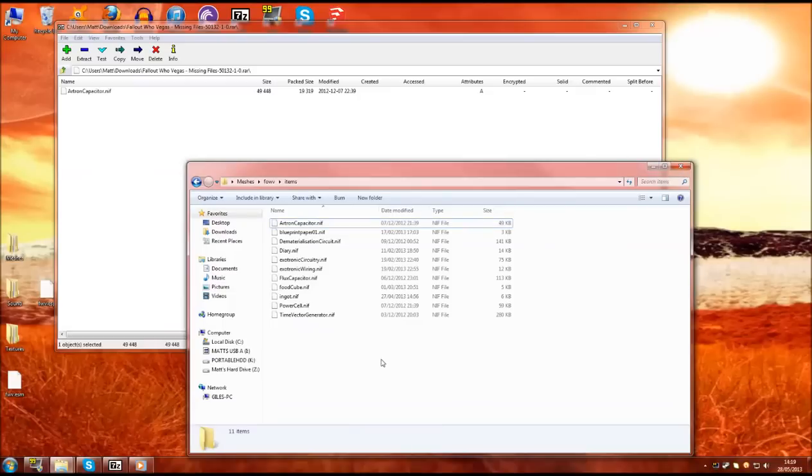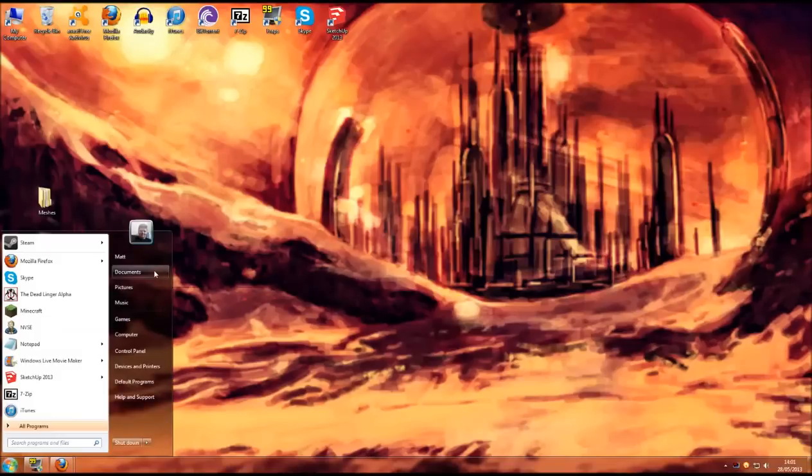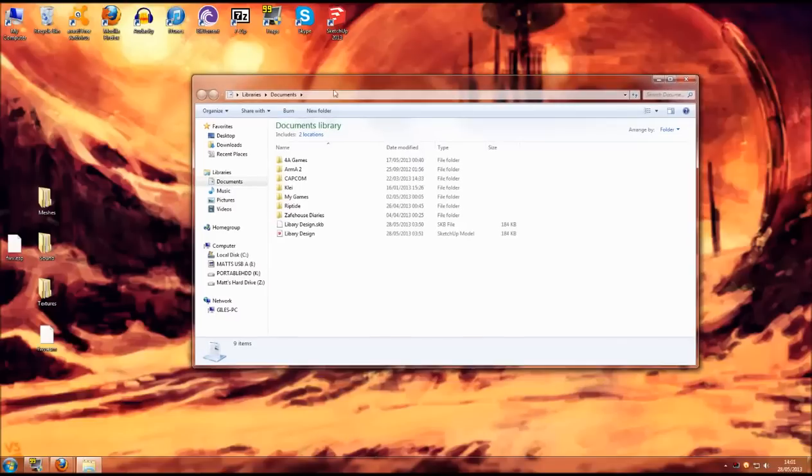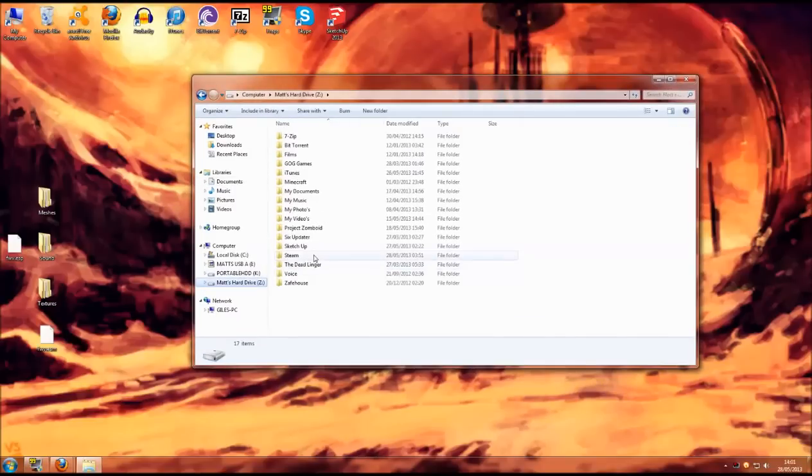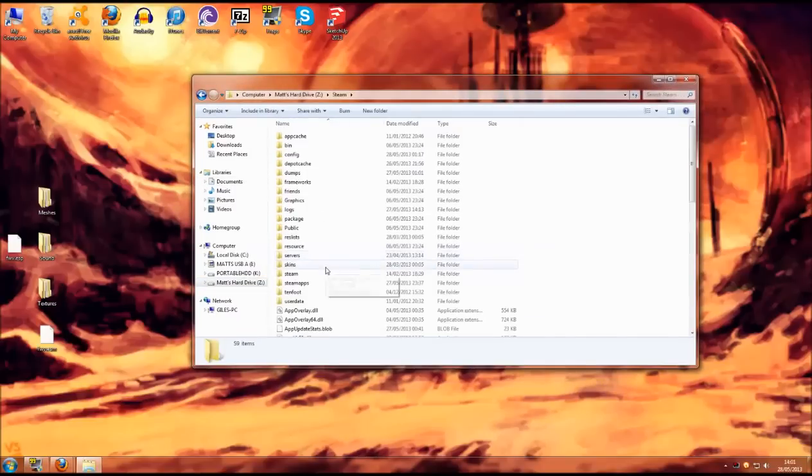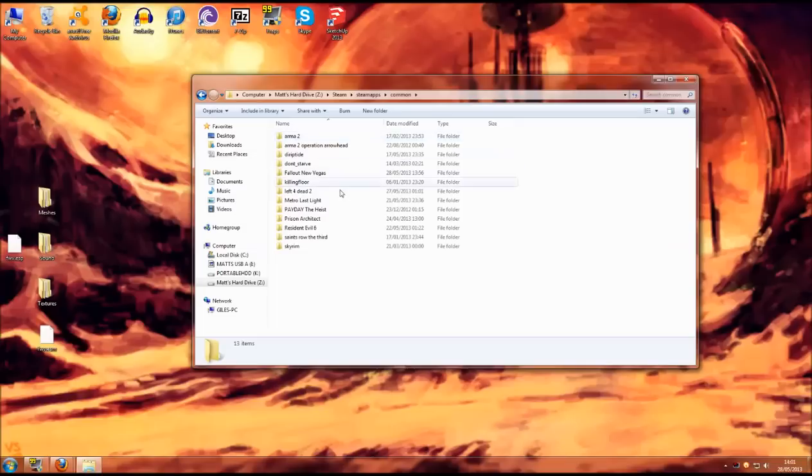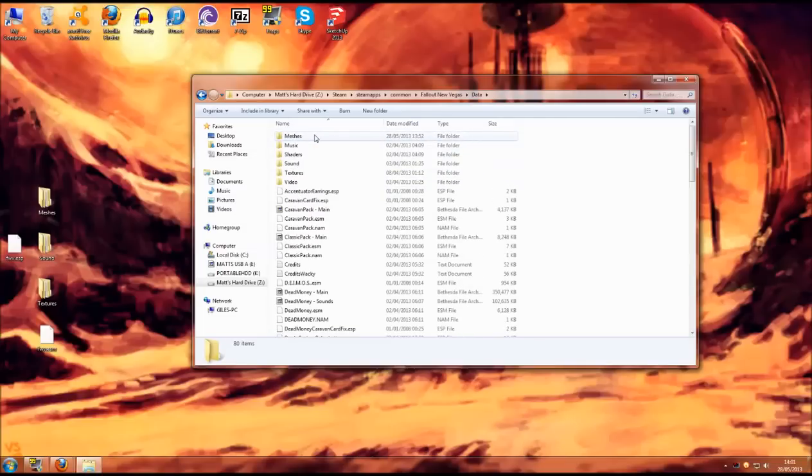Now that the mod is all set up and ready we can officially put it into Fallout New Vegas. Now we need to open another document window. Go into steam directory once more. That is steamapps, common, Fallout New Vegas and then this time we need to go into the data folder.